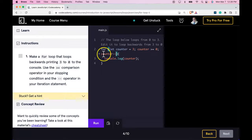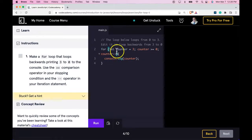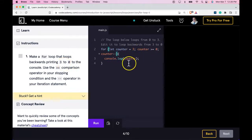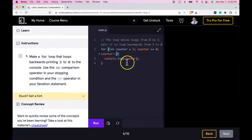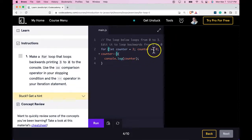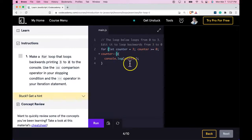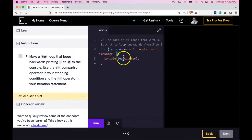we want to decrement counter by 1. So this will start off as 3, log 3 because 3 is greater than or equal to 0. We'll get 3 and it'll go to 2, 1 and then it'll get to 0. Print 0 because 0 is greater than or equal to 0 and log 0. And that's where it would stop.